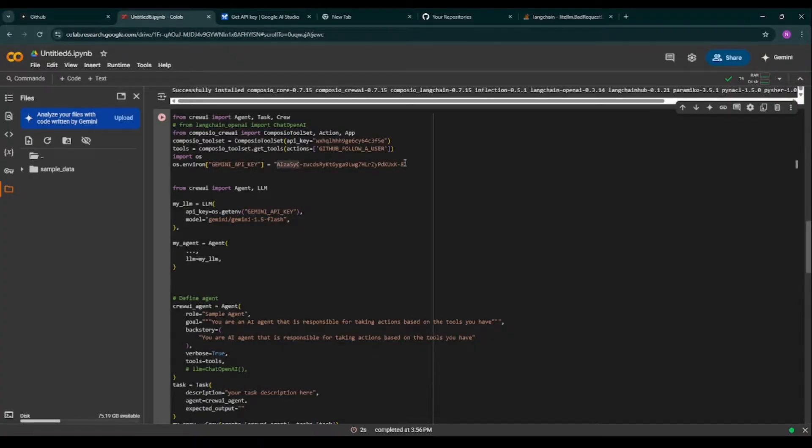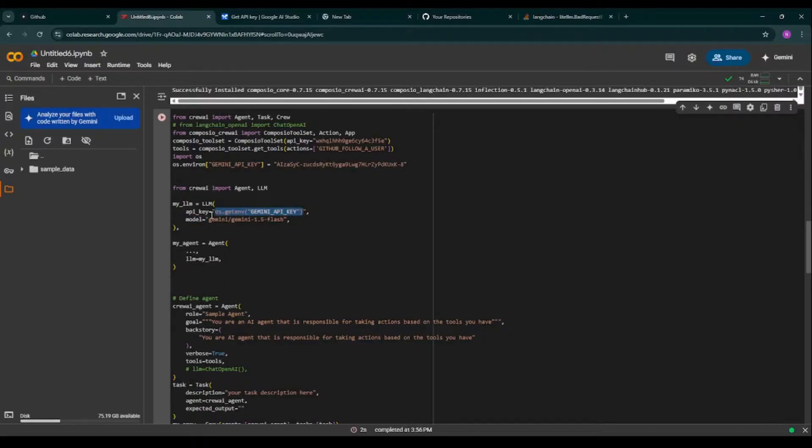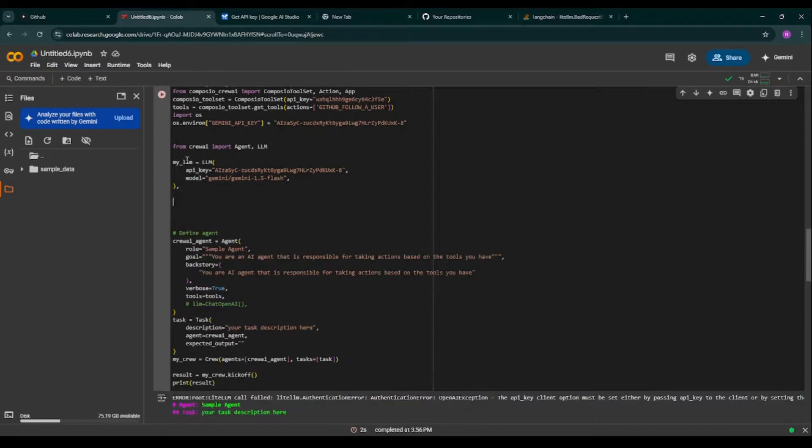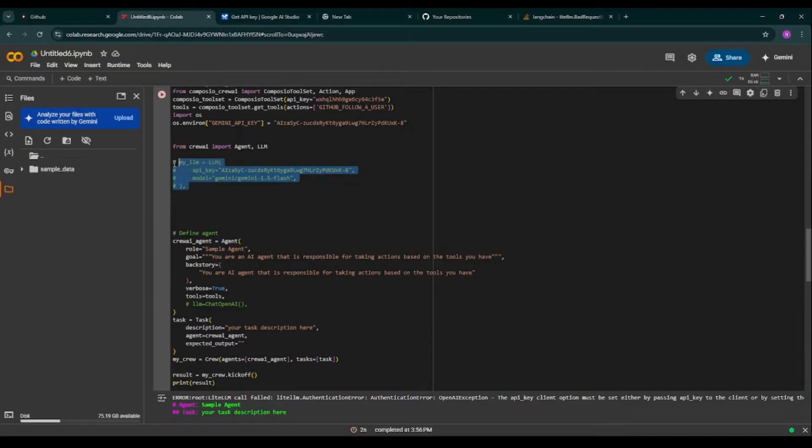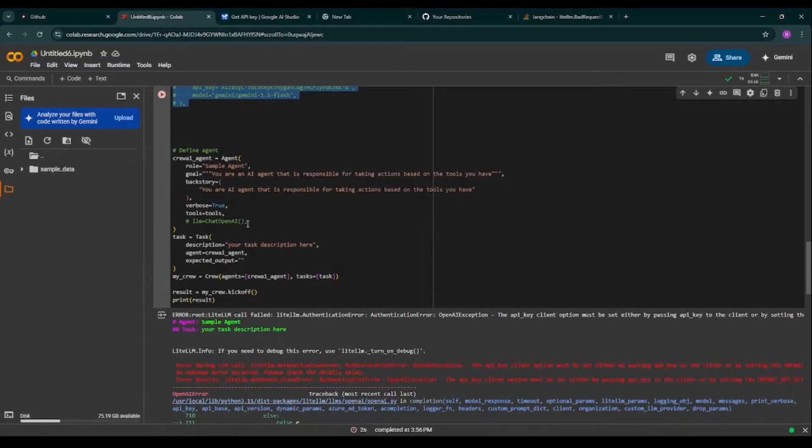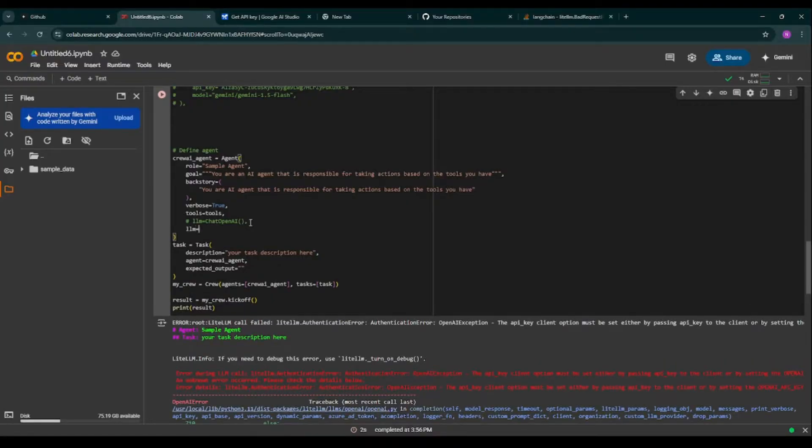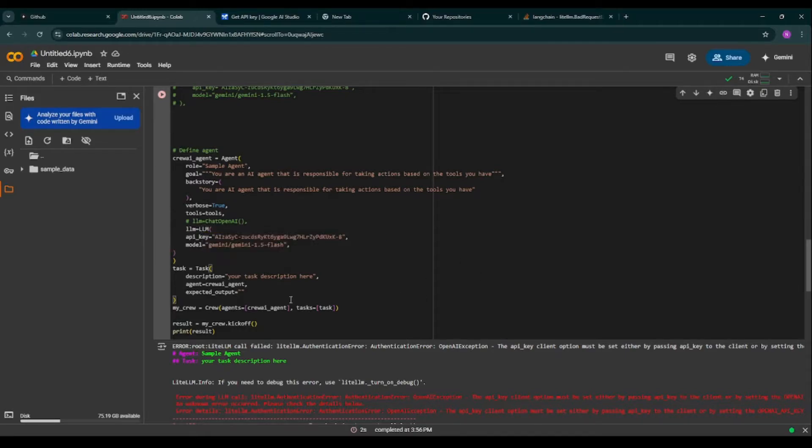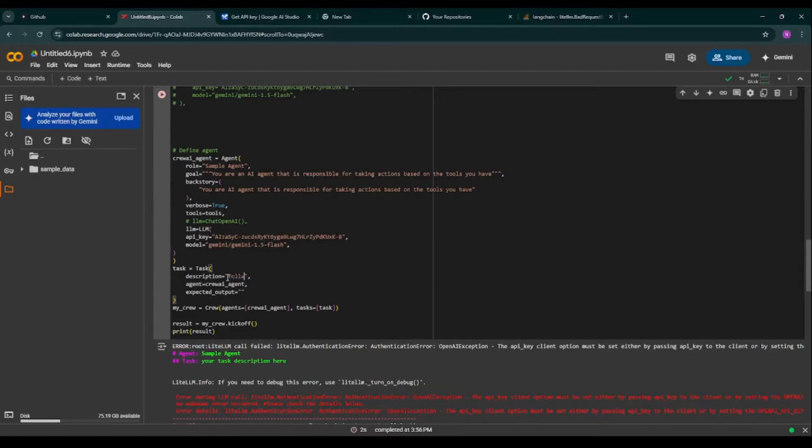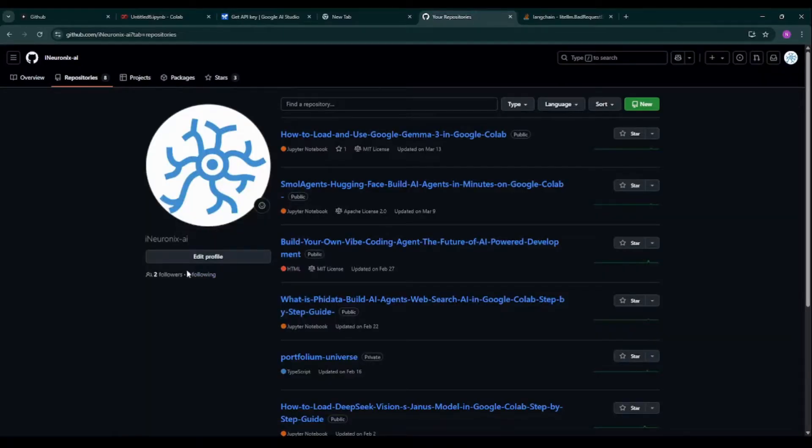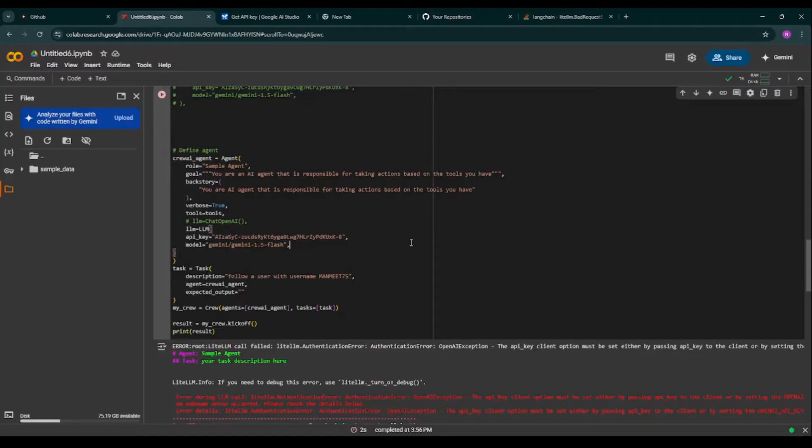And it is saying that your environment variable should be with this particular name, so I'm pasting my API key over here like this. There is no need of this particular piece of code, so I'm taking this LLM. So now I'm running the code and I'm asking, follow a user with username manmeet75.